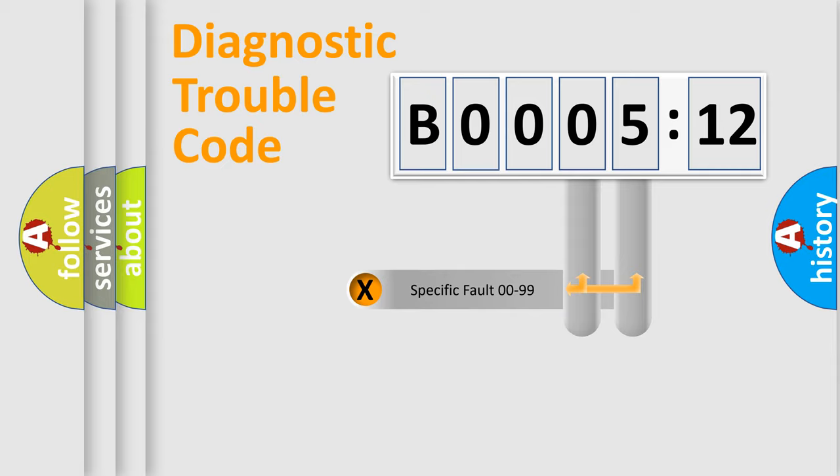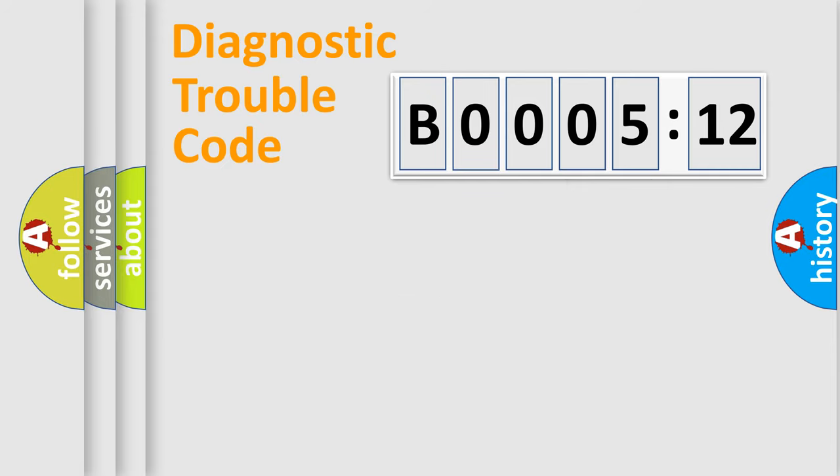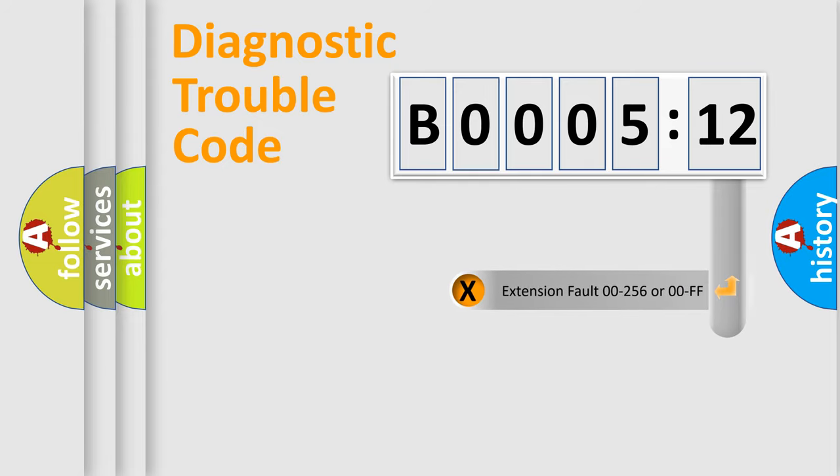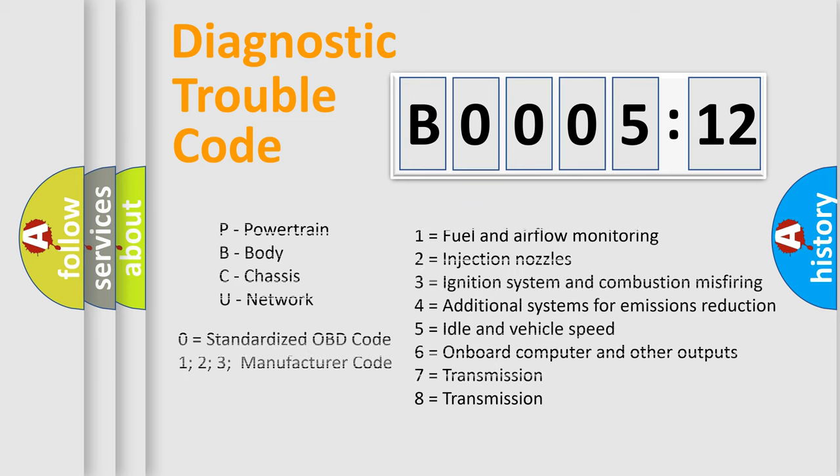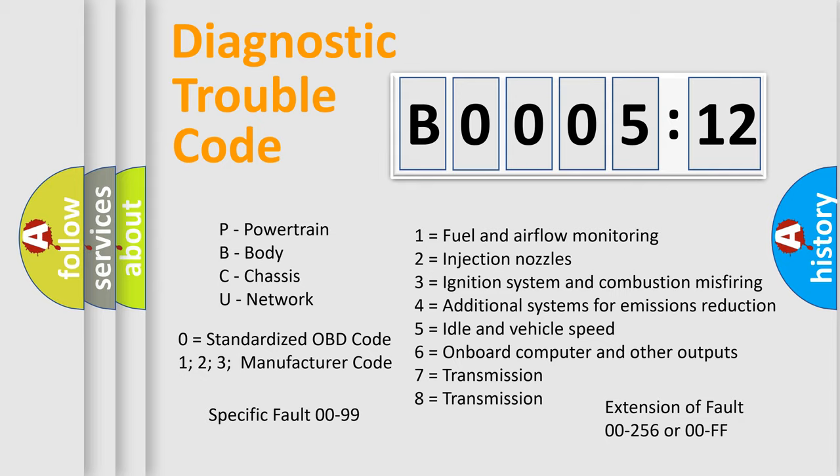Only the last two characters define the specific fault of the group. The add-on to the error code serves to specify the status in more detail, for example, short to ground. Let's not forget that such a division is valid only if the second character code is zero.